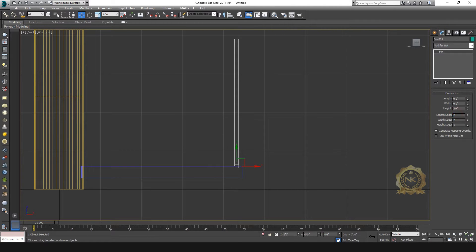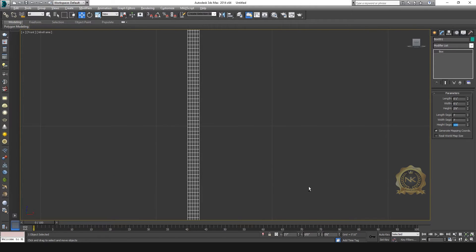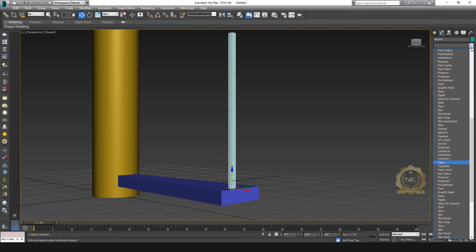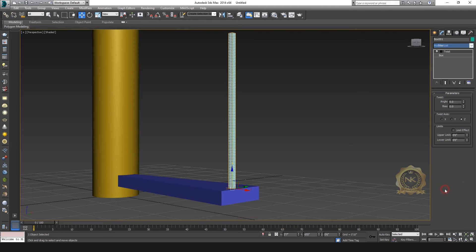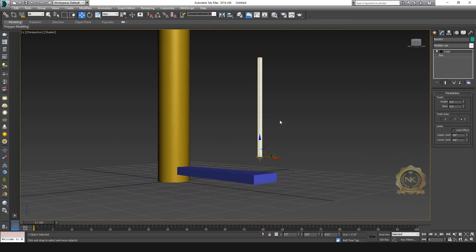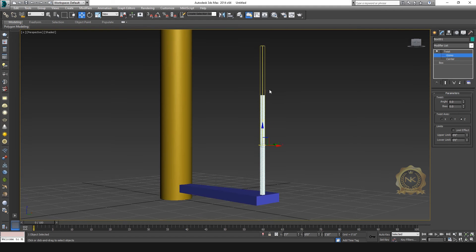I need to create the twist in this area for the handrail grill. You can use the modifier. Increase the segment like this — now we have a smooth surface. Then go to the modifier, select Twist. The object is moving. Now go to open the gizmo — this area only is moving. You can open the gizmo and place the center of the object.